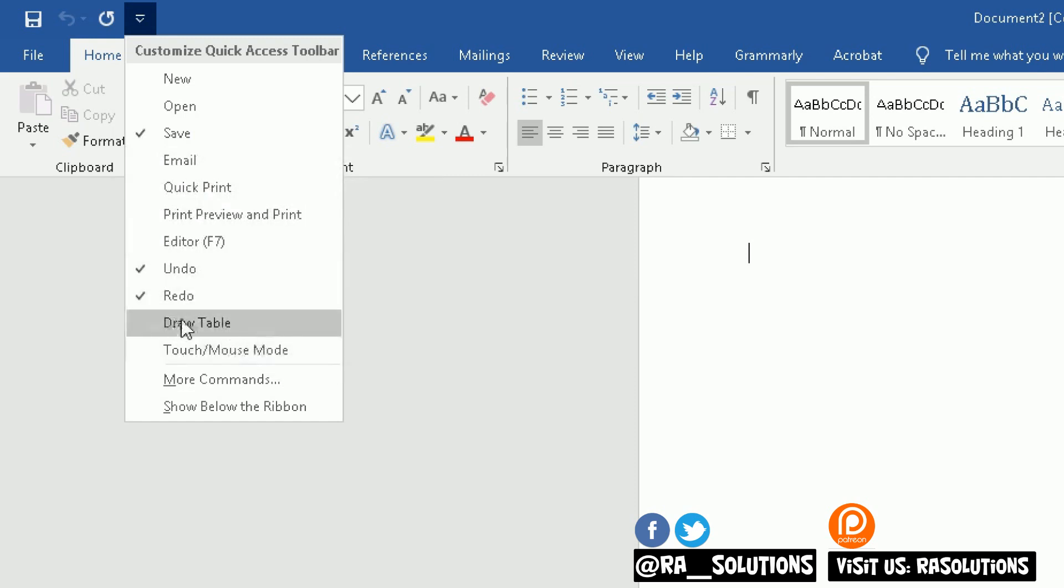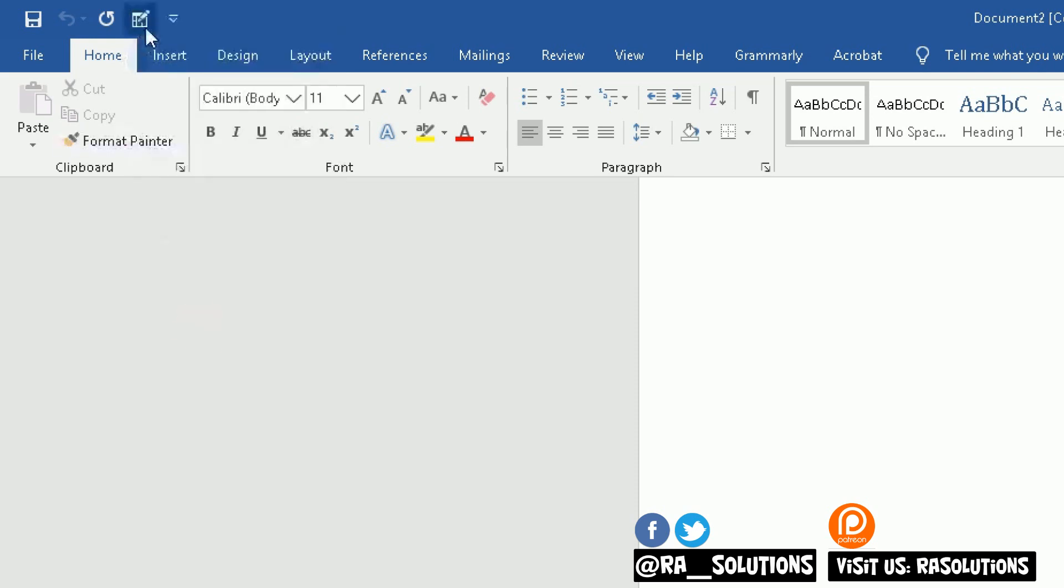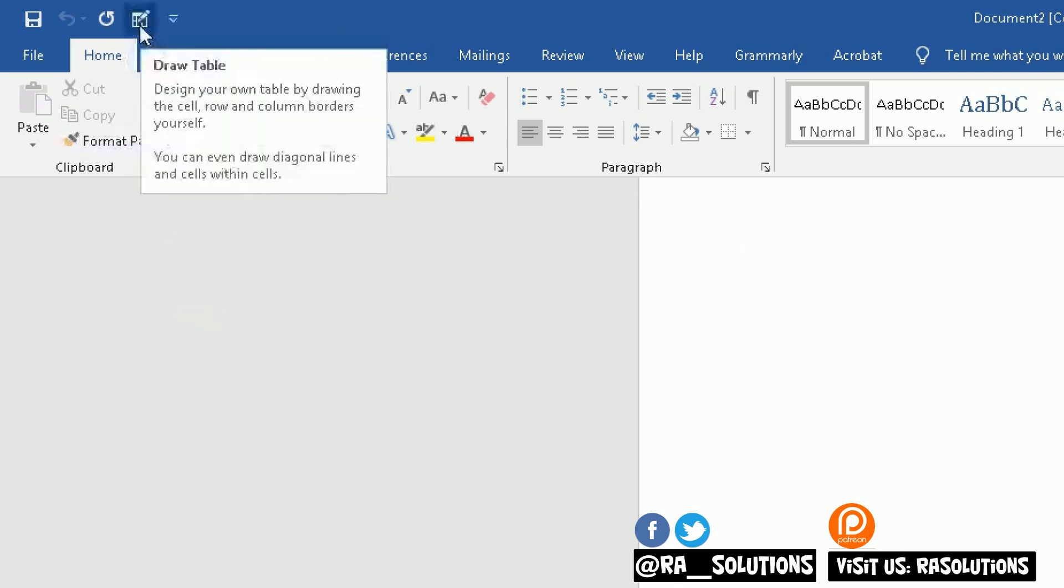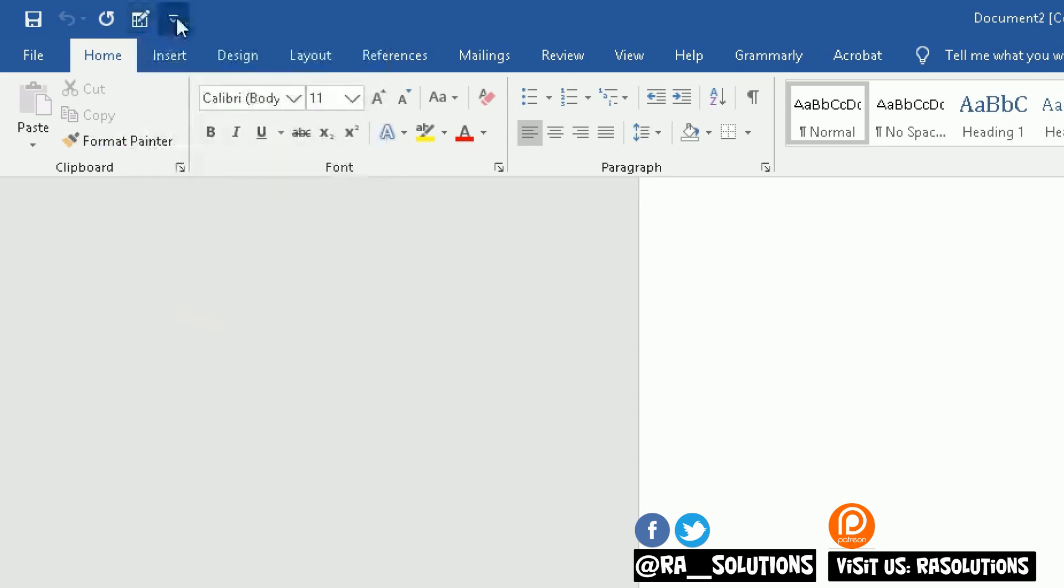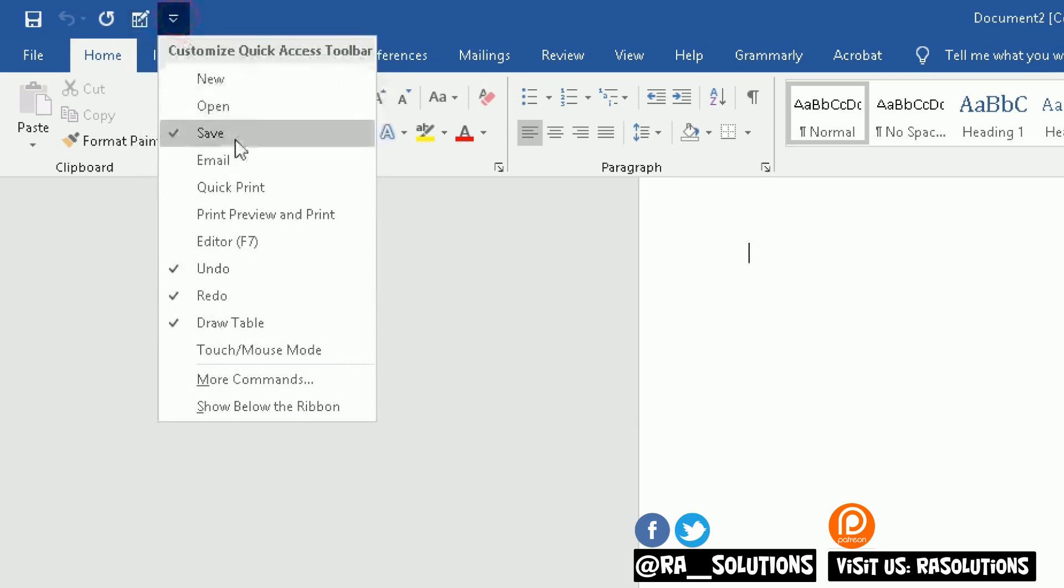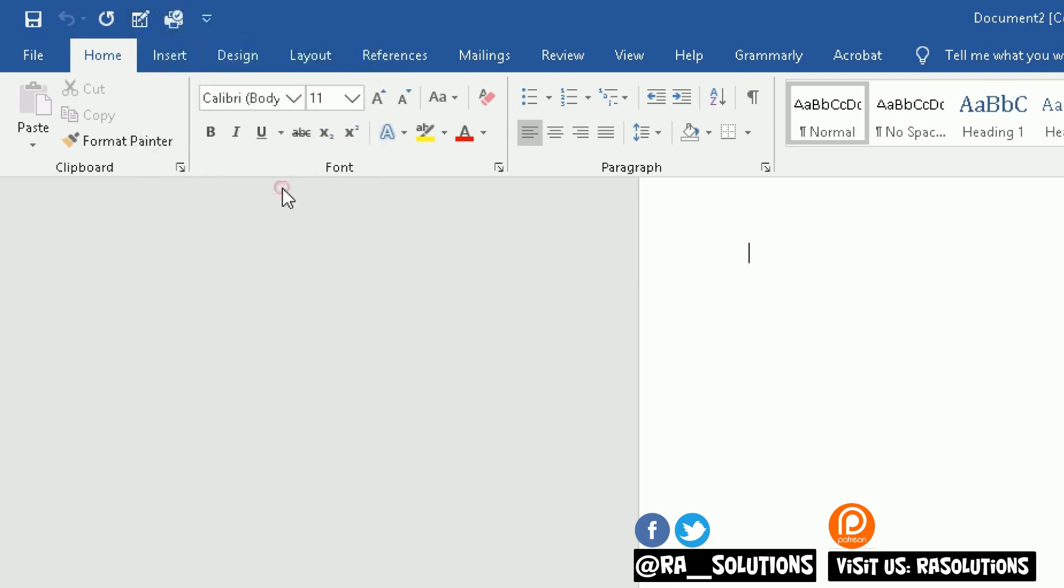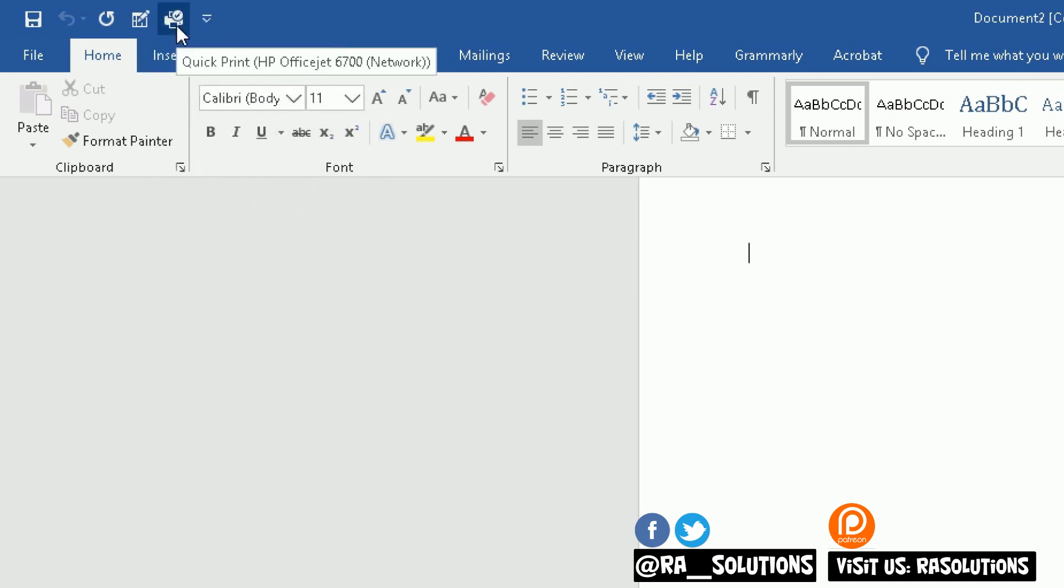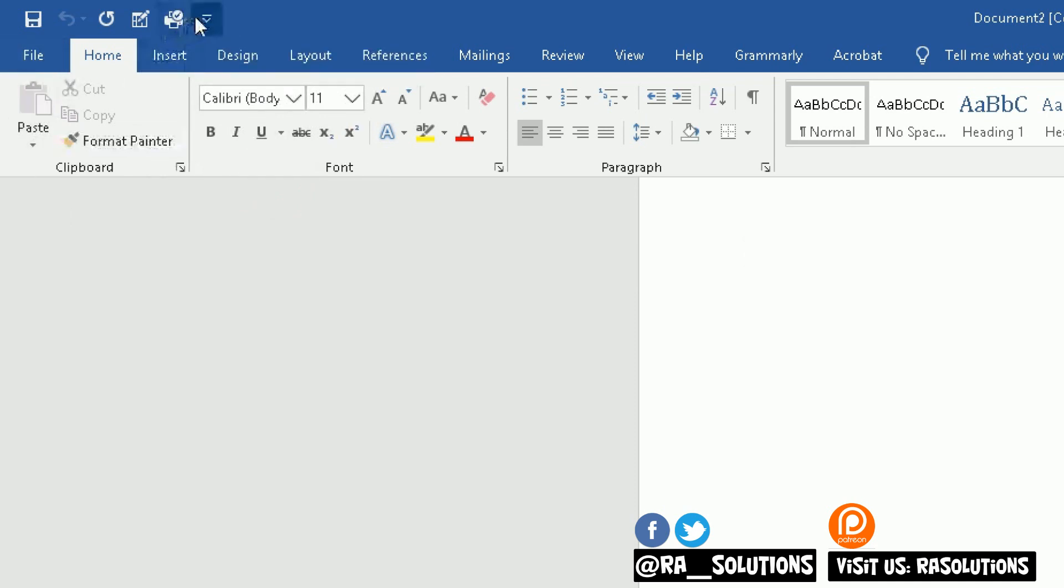For example, another common one is a Draw Table option. If I click on that one, it will add the icon to allow you to draw a table there. If I click on the arrow again, another good one is a Print one. So if I want to print very quickly, Quick Print even, I can click on that icon instead of having to go to File, Print.